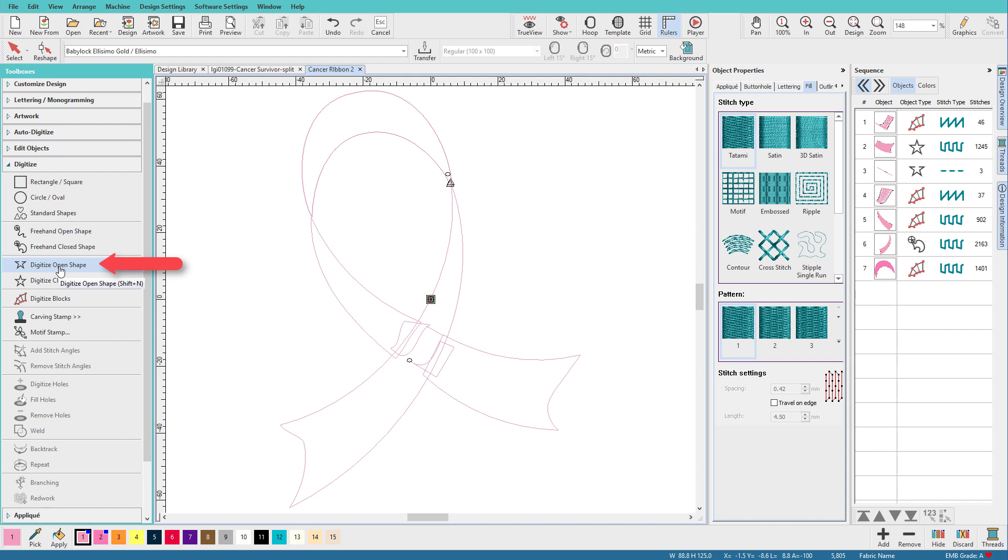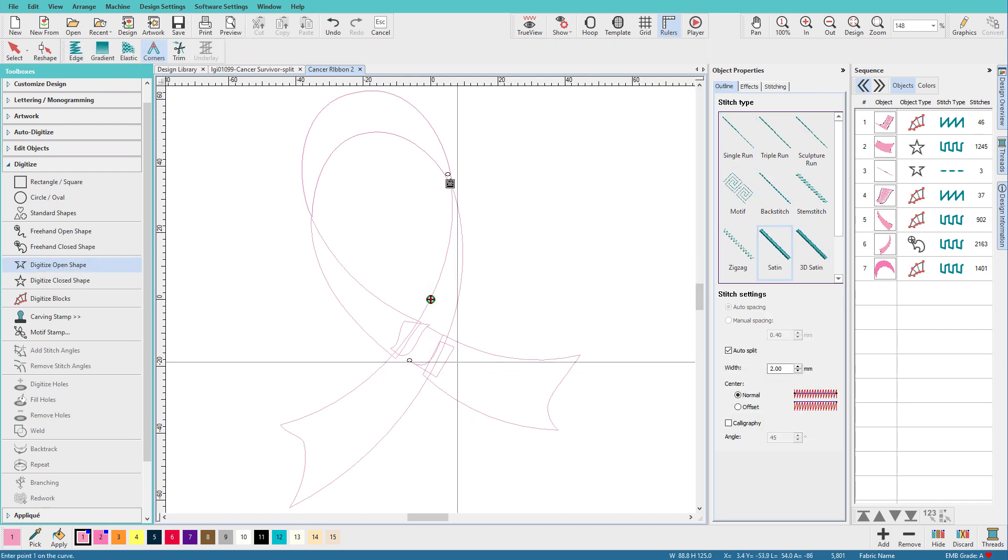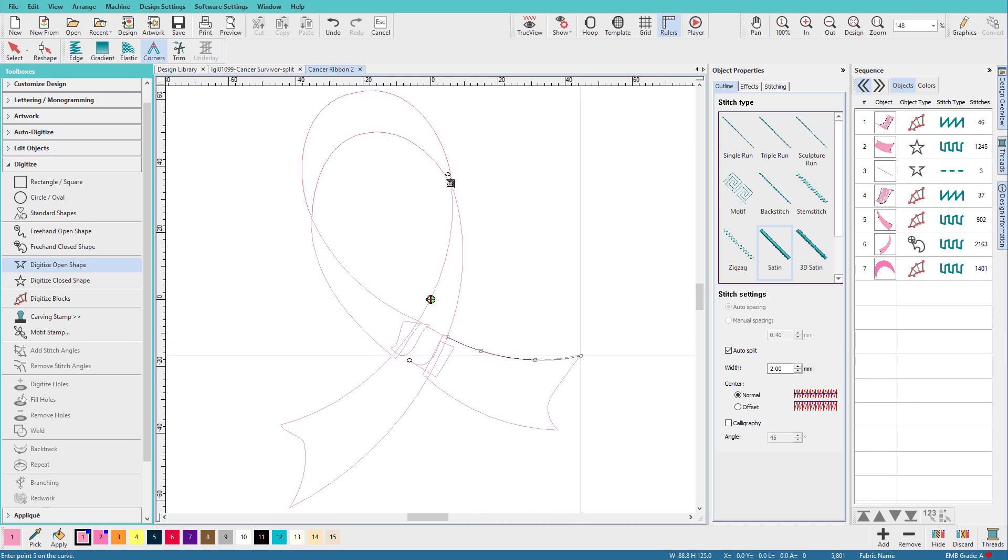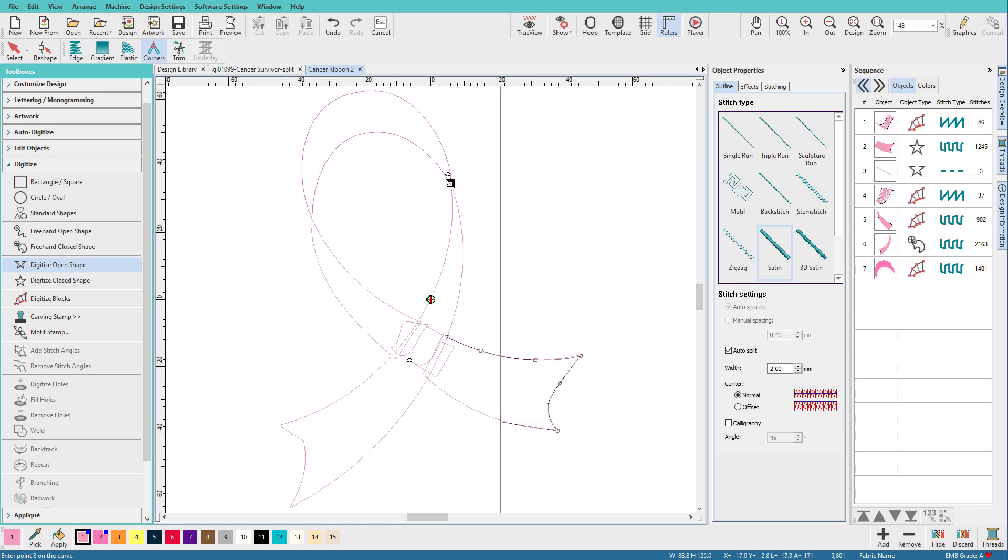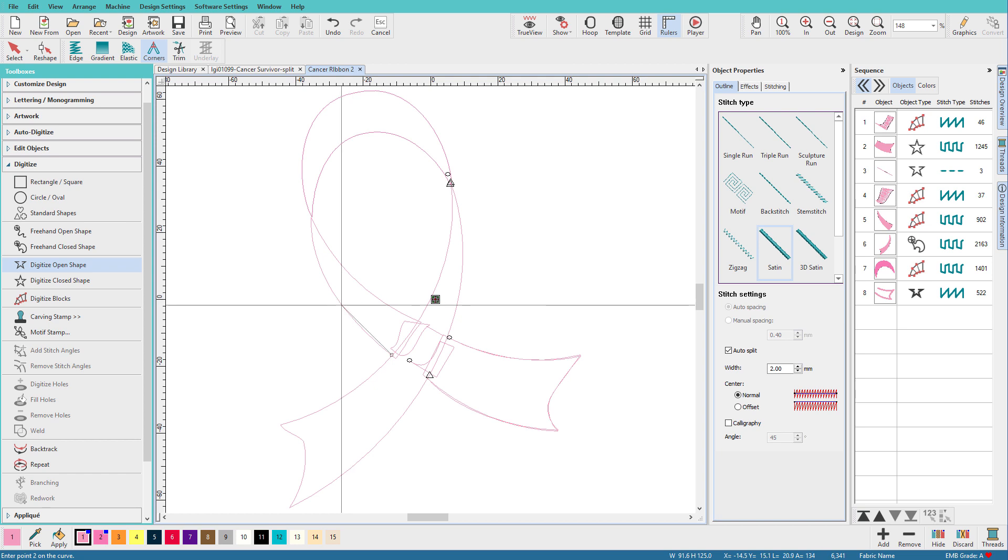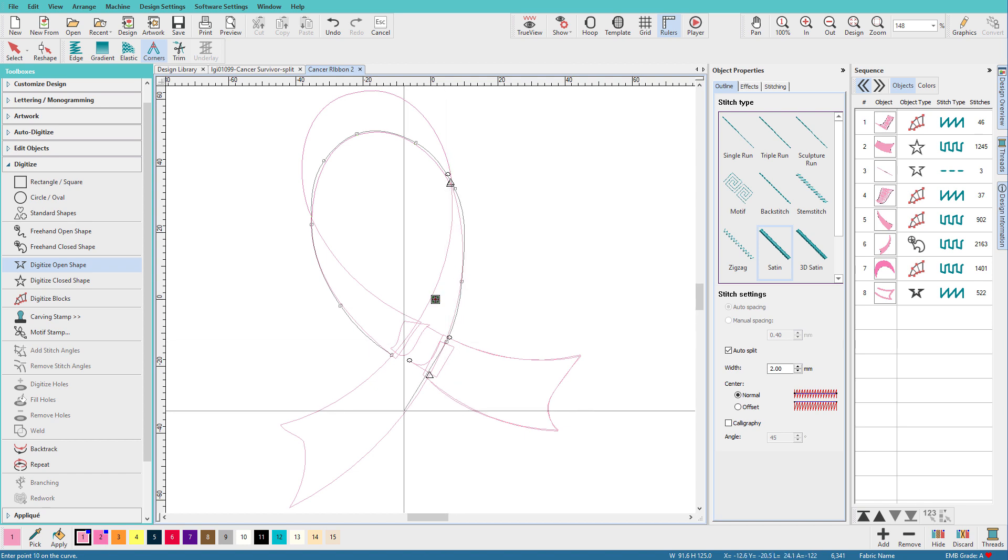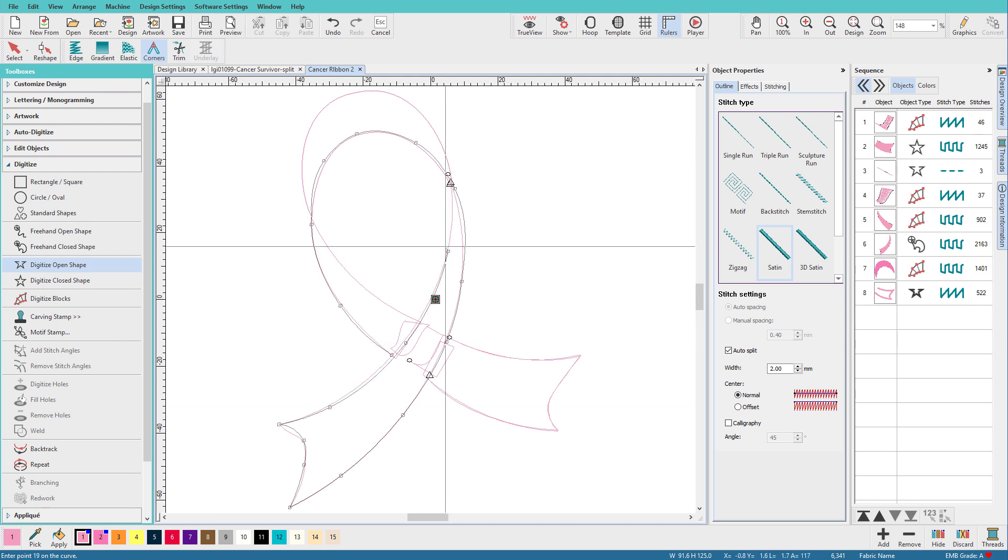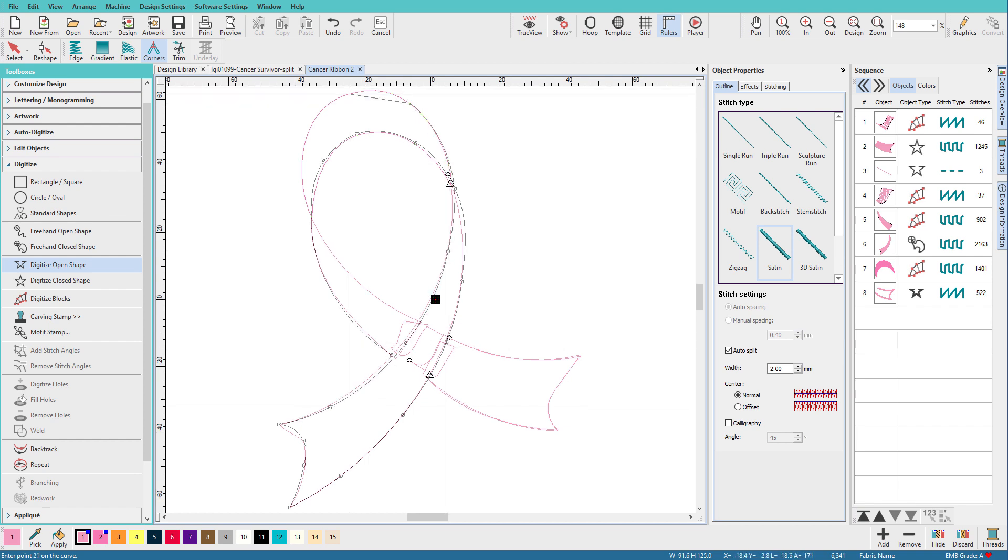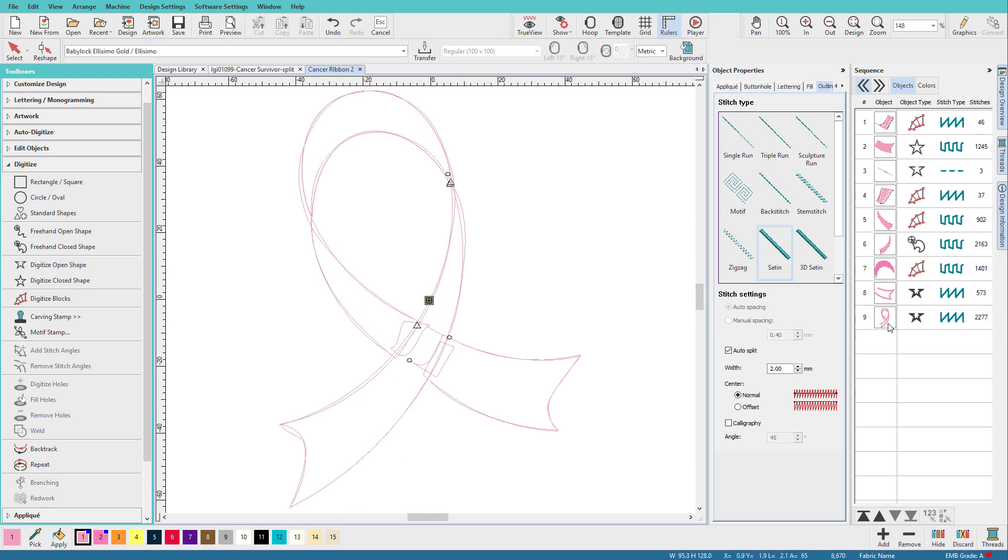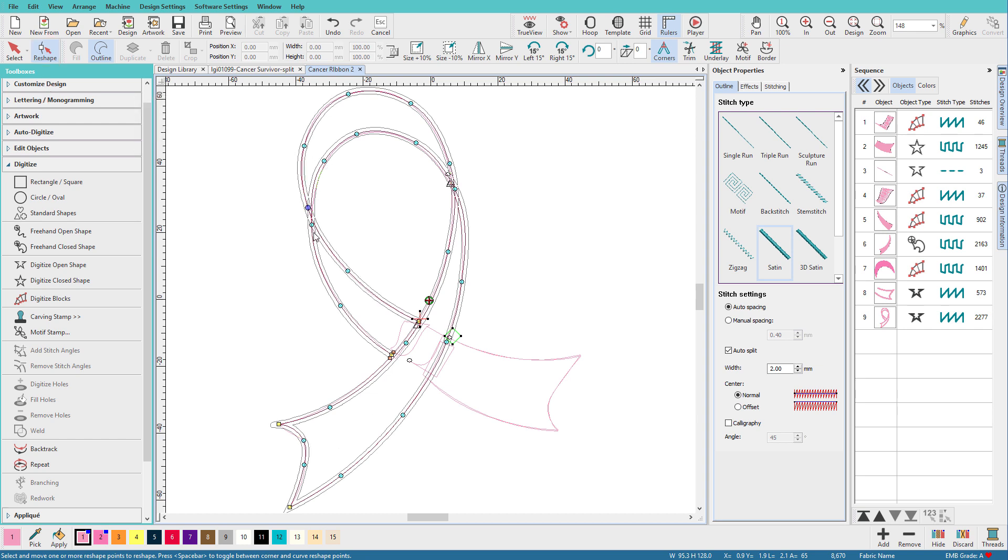So select the digitize open shape tool. We want to use a satin. And now all I have to do is just trace on that outline. So I'm using right mouse clicks for curves, a left for a point, press Enter, and then we'll start over here, and we'll go around this way. Now you don't have to be exactly perfect. That's the nice thing about a satin stitch outline. We just have to be close. And if we don't get it quite right, we can come back and edit it with the reshape tool. And we're probably going to have to do this because I'm doing this pretty fast.